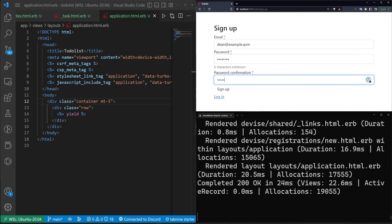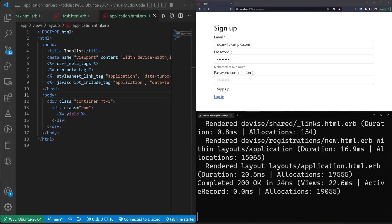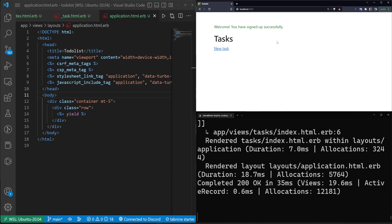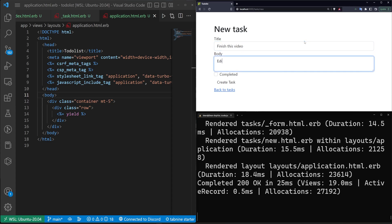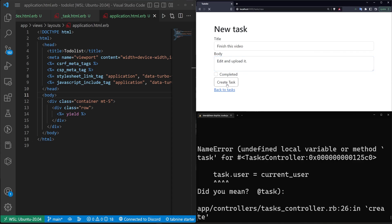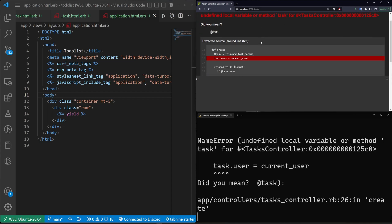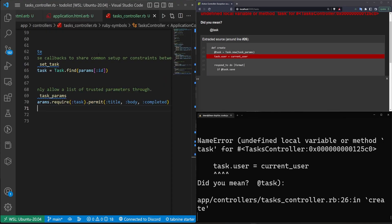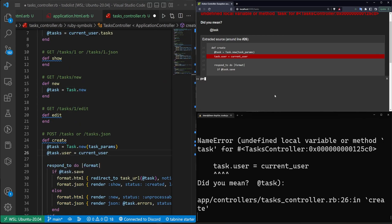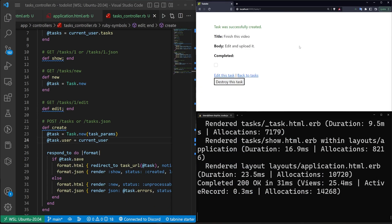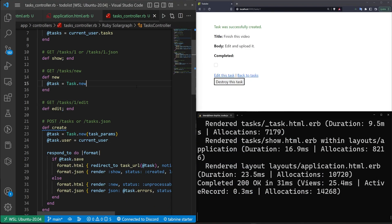We sign up with `dean@example.com` and password 'password' — that actually worked. We create a new task: 'finish this video and edit and upload it', then hit create task. There's an issue in the create action — we need `@task` assigned, so we fix that and it now works. We have our task with a completed checkbox.